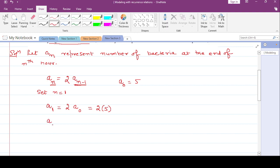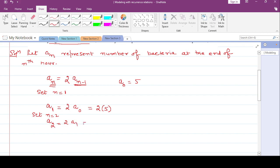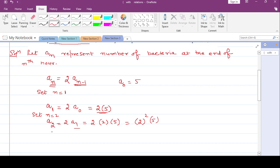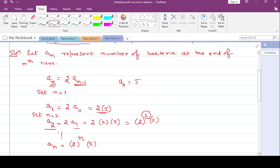Next, find a_2 by setting n equal to 2: a_2 = 2 * a_1 = 2 * (2 * 5) = 2² * 5. So bacteria at the end of the second hour equals 2² * 5. Similarly, at the end of the nth hour the formula is a_n = 2^n * 5.